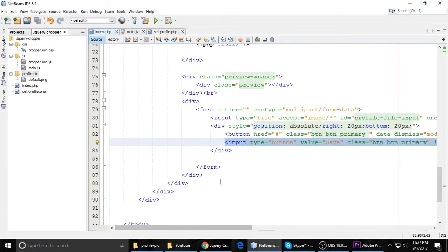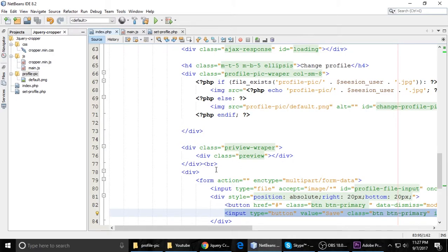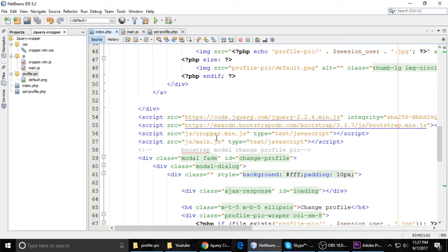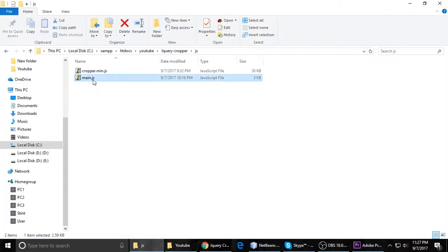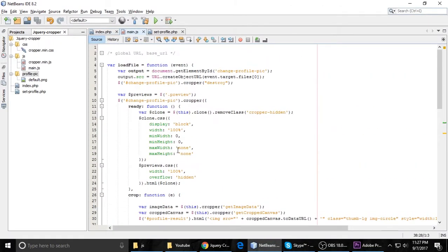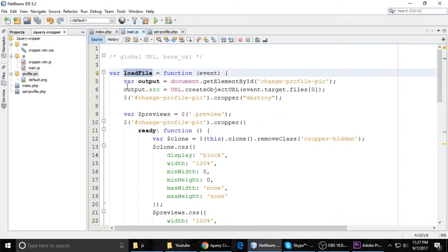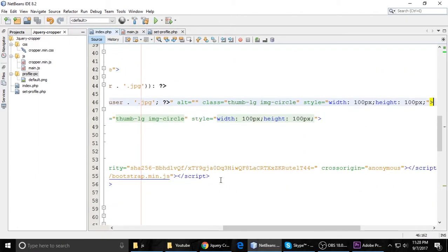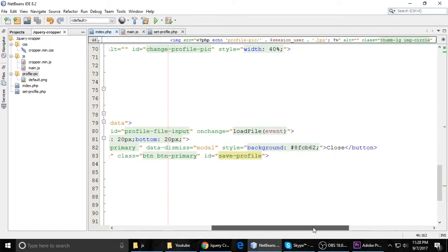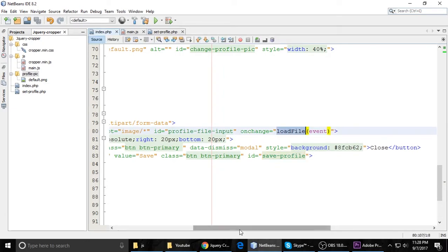This is the HTML — very simple. You can request the code from me. The main thing is our main.js file. Let's open that file and zoom in. We have created the function 'loadFile', which is called on change of the file input element.